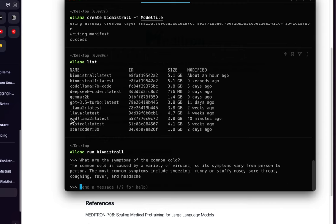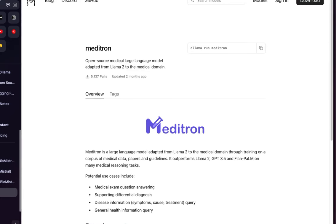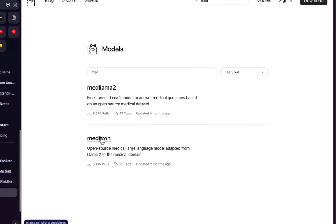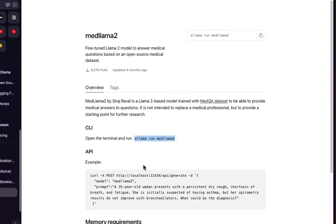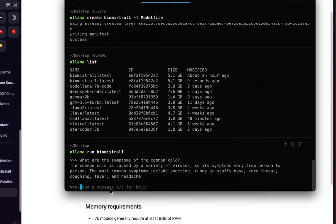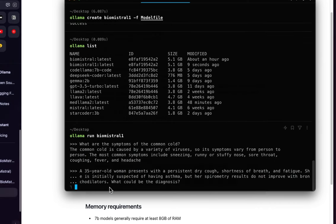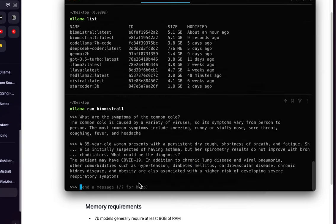I've also downloaded Med-LLaMA 2, which is available on Ollama's website alongside Meditron. To run it, just do 'ollama run medllama2'. You can ask the same questions — for instance, a clinical scenario question returns an answer suggesting the patient may have COVID-19.